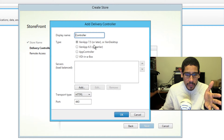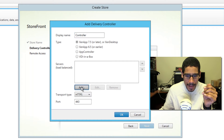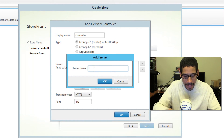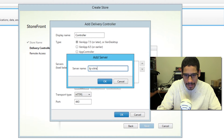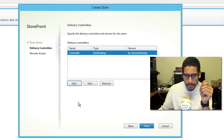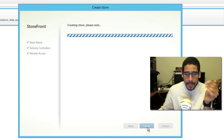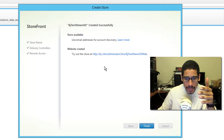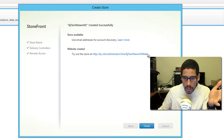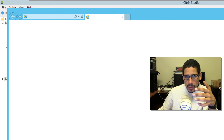Pick what type of delivery controller it is — ZenApp 7.5 or later or ZenDesktop. Set the controller display name and leave it as default. For the server name, best practice is not to use an IP address — use the DNS name. Click OK and then next. We're not doing any remote access for now, so click create. The storefront creation is completed. You can use email address for account discovery, and your website is created. Click on the link and it should launch the site automatically, which means our storefront is complete.